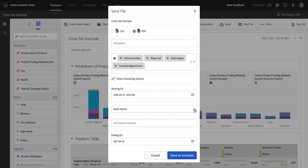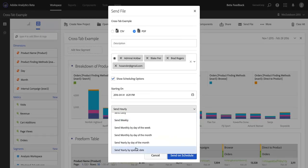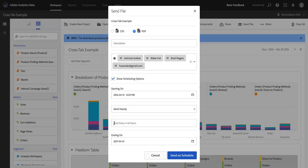I can send it as often as hourly, or as rarely as yearly, potentially. And I can choose, if hourly, I can send it not just every hour, but every number of hours. So, for example, if I want to send something every four hours, I can do that there.